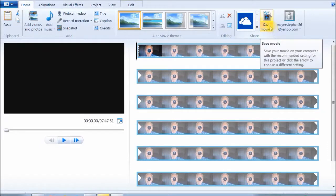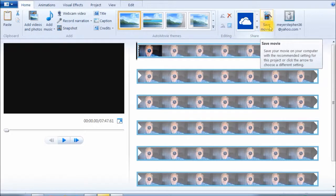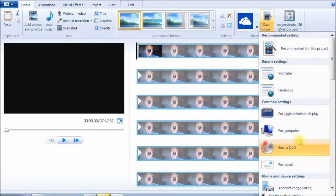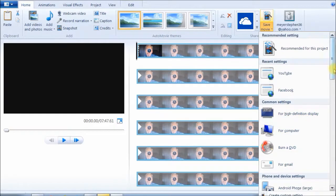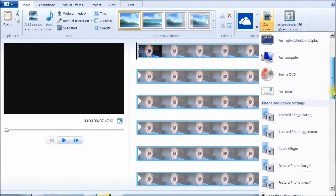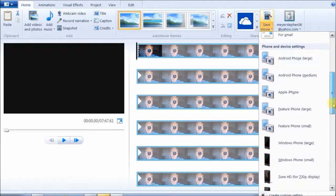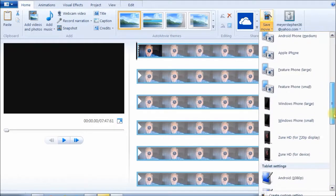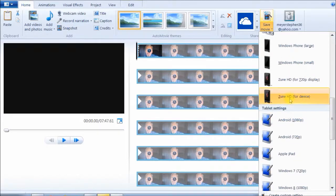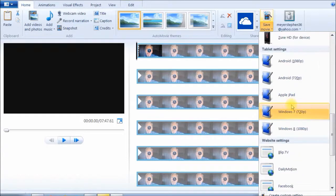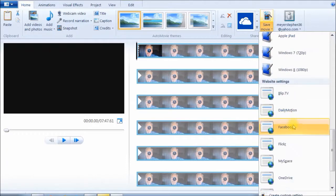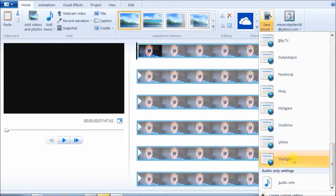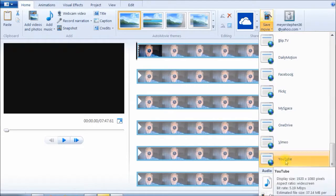What you're going to do is go up to the top here where it says save movie. Once you click save movie, you get all your choices of saving. YouTube and Facebook, depending on where you're going to upload it to. Android, Feature Phone, Windows Phone, Zune. I've never used that before. But you've got BlipTV, Dailymotion, Facebook, Flickr, MySpace, OneDrive, and of course YouTube. And here we're going to use YouTube.